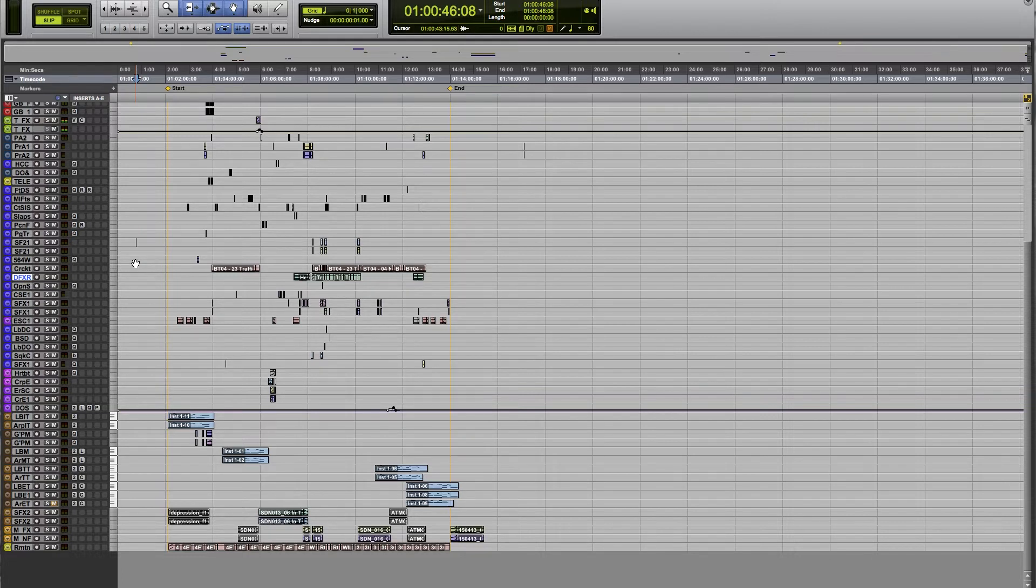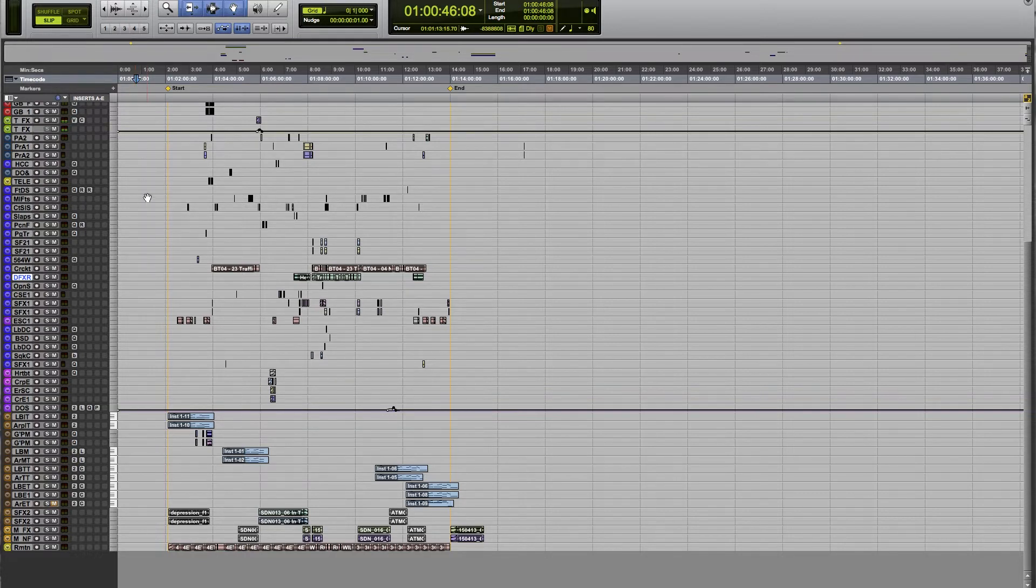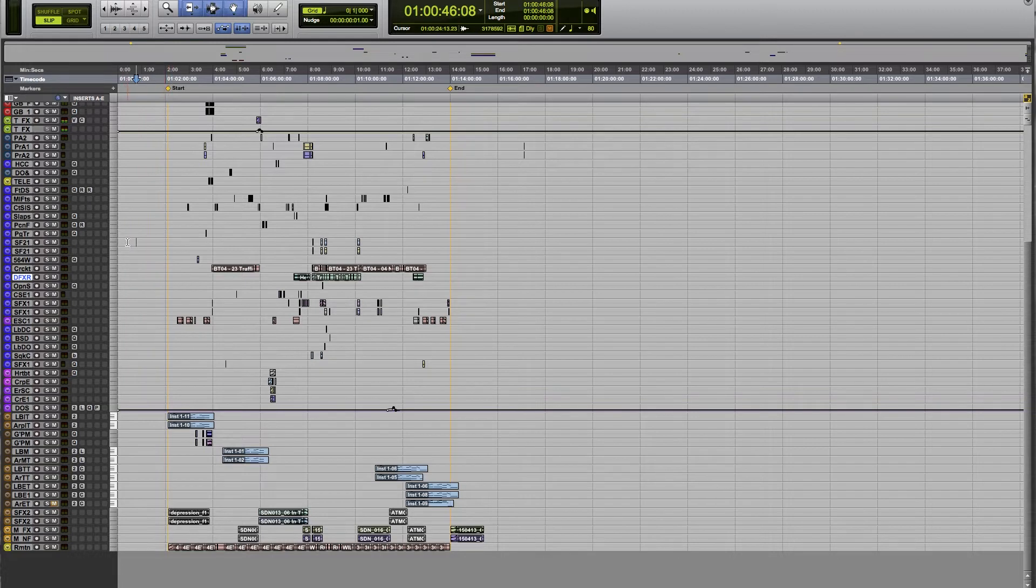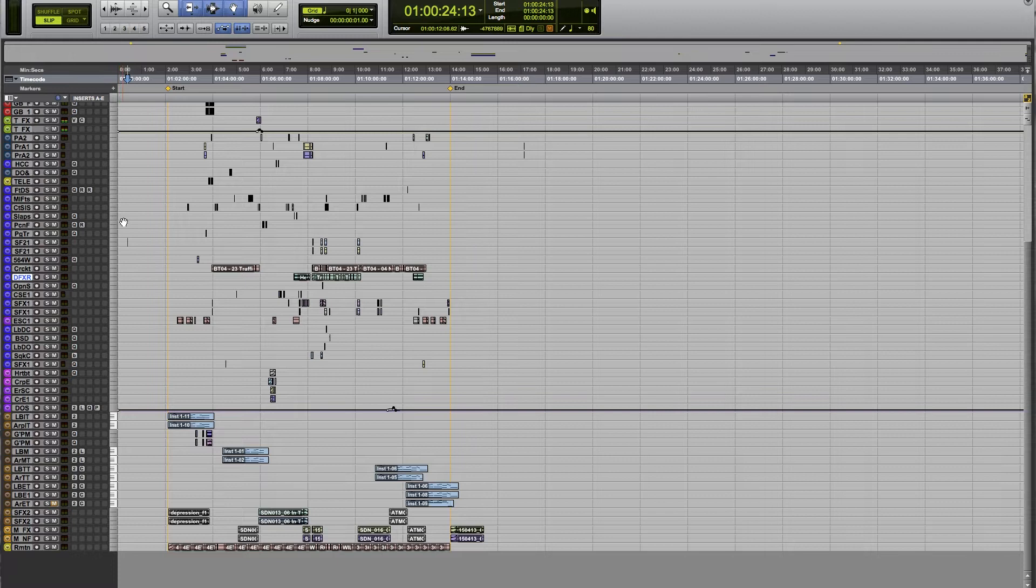Basically, if you want to jump to a marker really quickly, what you can do is if you know the number for the marker. For example, I know the start marker is number one, and you'll notice my cursor is right over here.